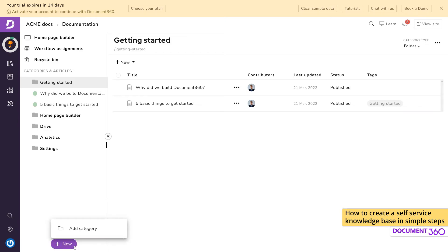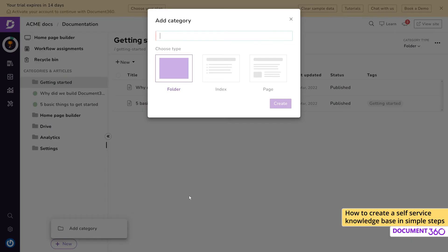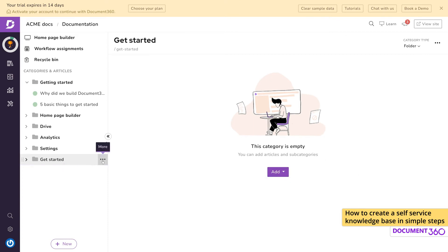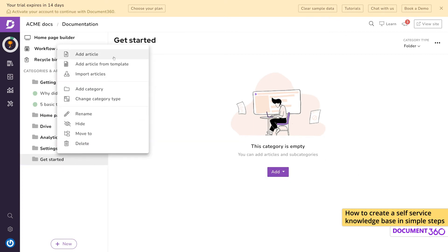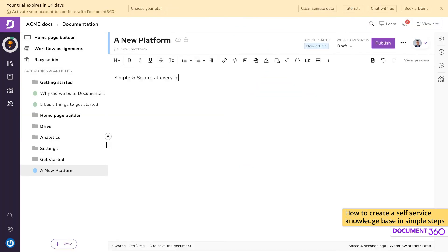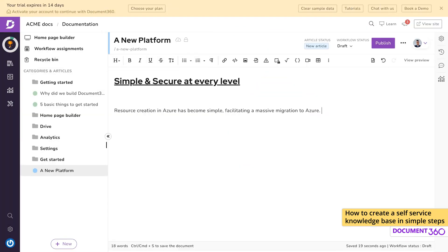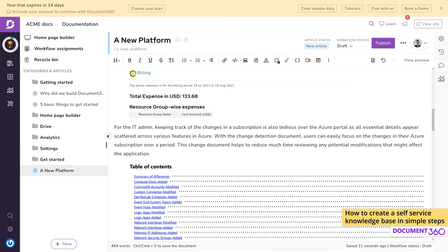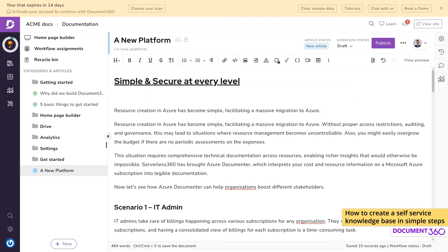Let's start by creating a new category. Add an article to the category either by clicking add or by clicking your category. Give the article a title and build the content. Once you're done formatting the content, click publish.